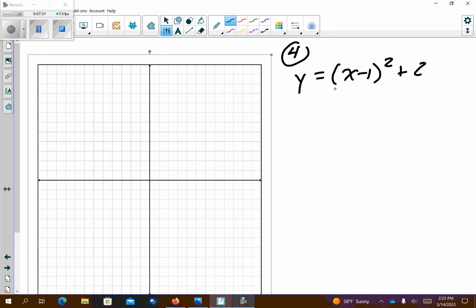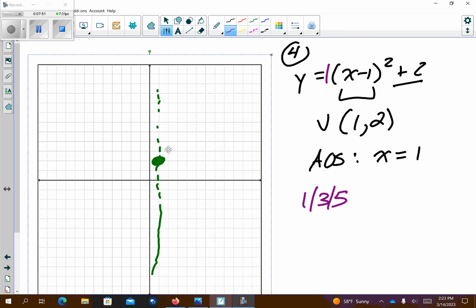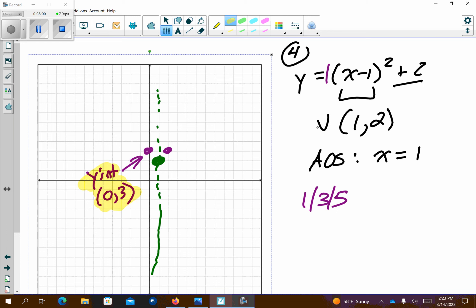Problem number 4. This is in vertex form. The opposite of this value is 1, the same as this is 2 — so my vertex is (1, 2). If I know the vertex, I also know the axis of symmetry: it's always the x-value of the vertex, so x equals 1. Pattern graphing is 1, 3, 5 since there's a 1 out front. Right 1 up 1, left 1 up 1 — what I found is the y-intercept at (0, 3). Those are the two things they wanted listed below: the vertex and the y-intercept. I'll continue: right 1 up 3, left 1 up 3, and there's enough information for my parabola.